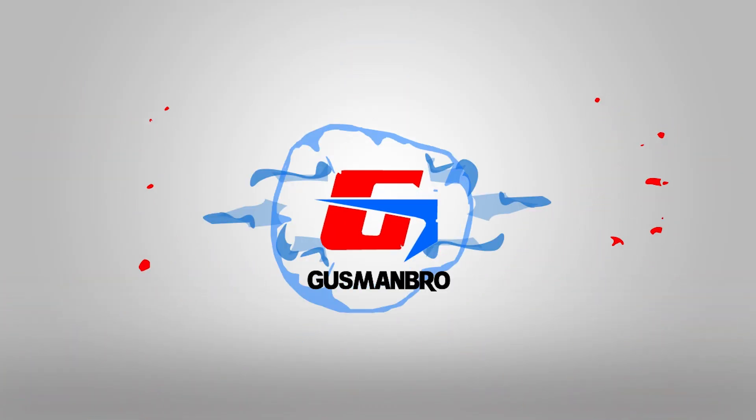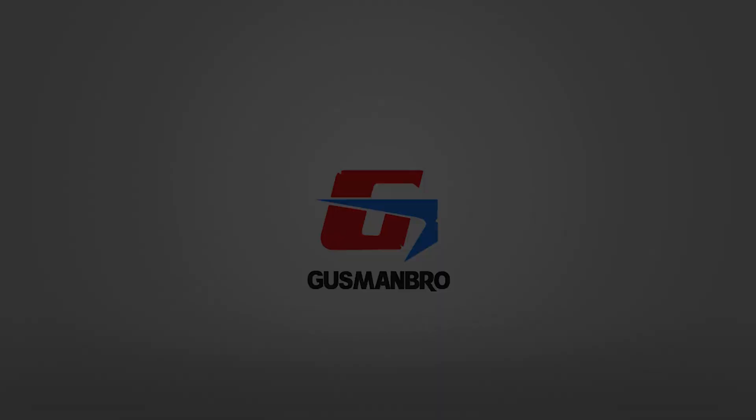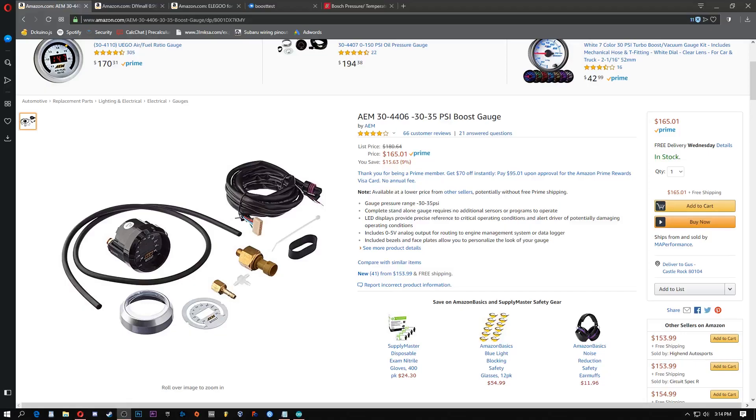Otis, you crazy mother- Hey guys, this is Gus Manbrough and today I'm going to be showing you guys how to make your own boost gauge with an Arduino.